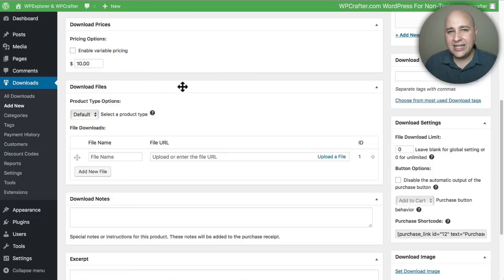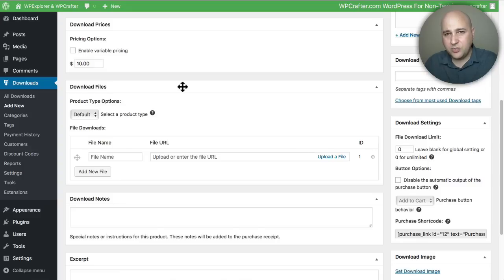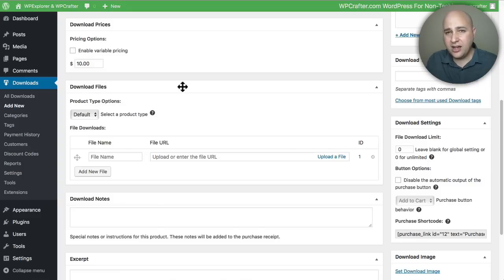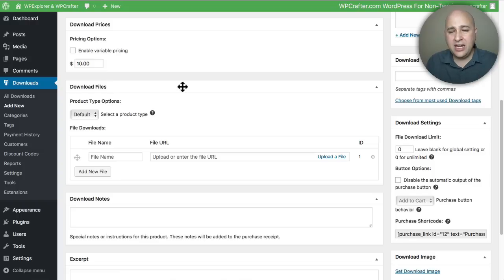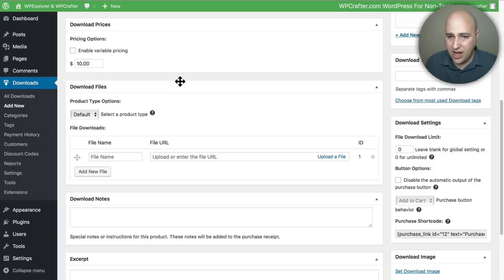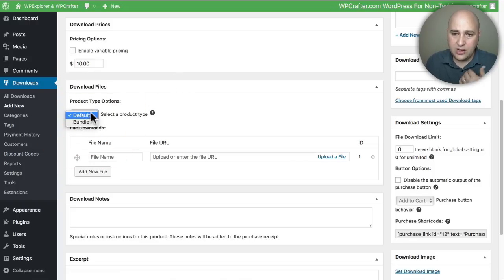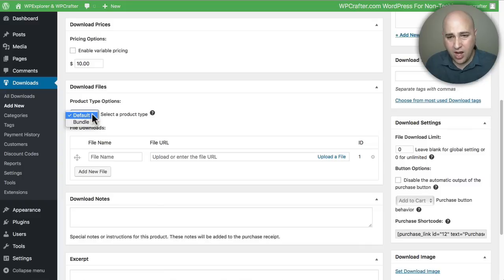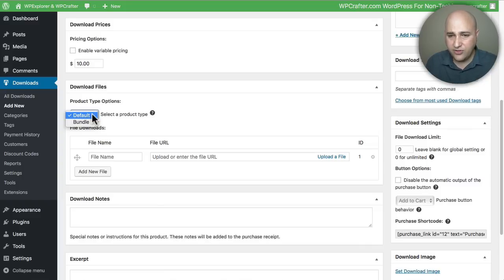this product. I'm going to go ahead and choose ten dollars - that seems good. Right here is where I'm actually going to link up this product page with the actual product - the download that is going to be made available to the purchasers of it. First, I'm going to choose the product type. It's just a single product, but you can also bundle products if you wanted.